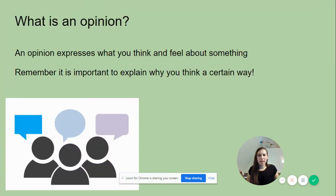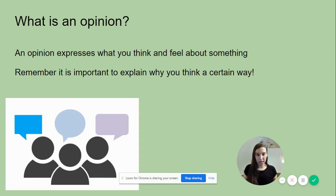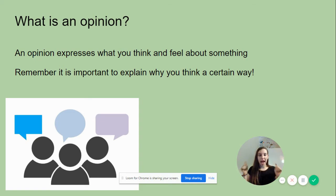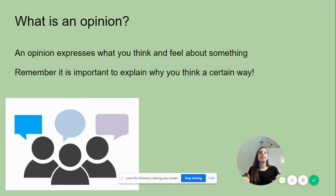Let's talk about what an opinion is. What is an opinion? What does that mean? An opinion expresses what you think or feel about something. Good job, you remembered. You also have to remember that it's very important to ask yourself why do I feel this way? Why do I think that? So you can explain your opinion when someone asks you about it.